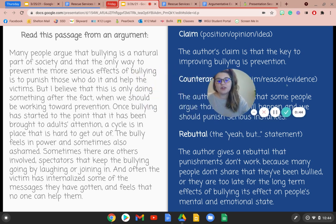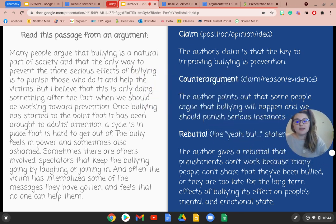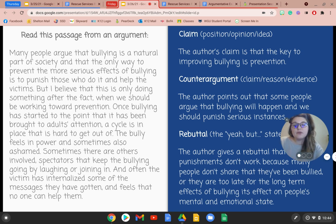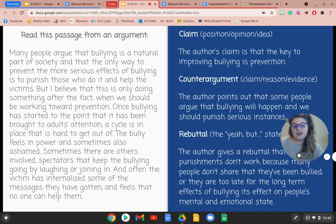Let's look at an example of a counter argument and rebuttal. Many people argue that bullying is a natural part of society and that the only way to prevent the more serious effects of bullying is to punish those who do it and help the victims. But the author believes that this is only doing something after the fact when we should be working toward prevention. Once bullying has started to the point that it has been brought to the adult's attention, a cycle is in place that is hard to get out of. The bully feels in power and sometimes ashamed. Sometimes there are spectators that keep the bully going by laughing or joining in, and often the victim has internalized the messages and feels that no one can help them.